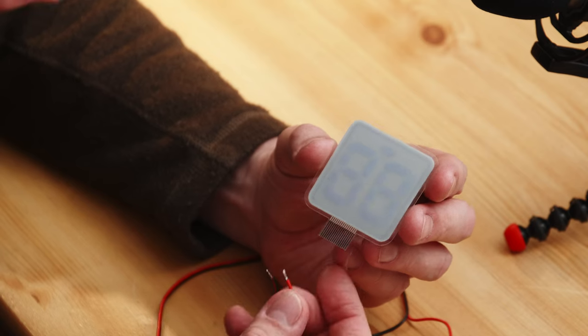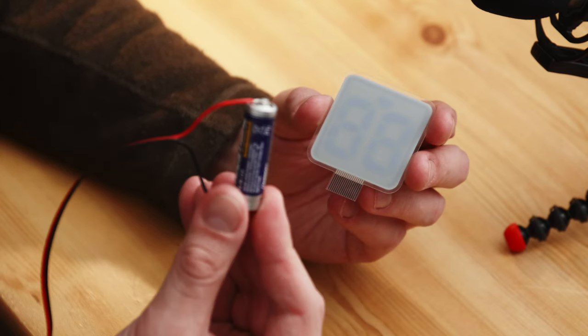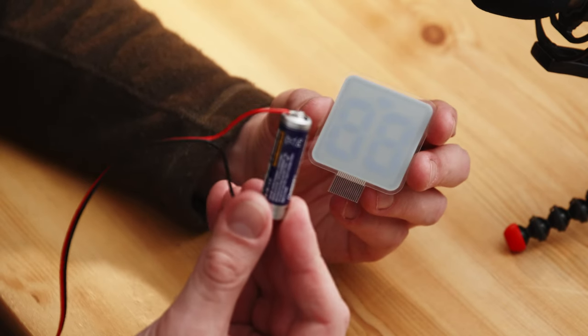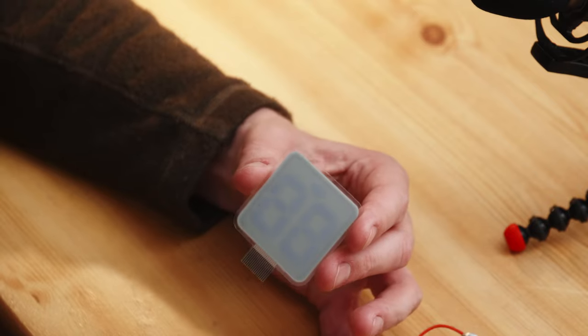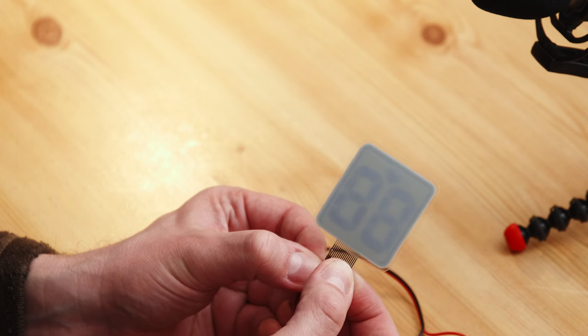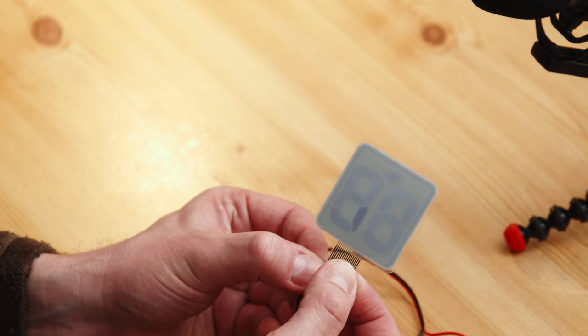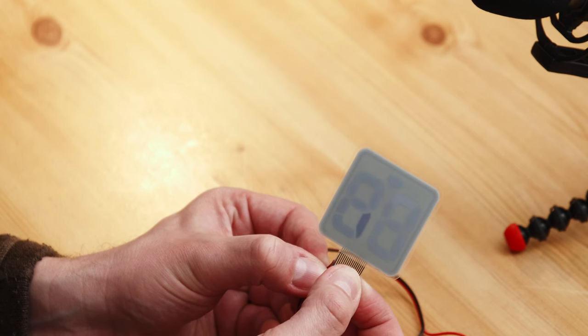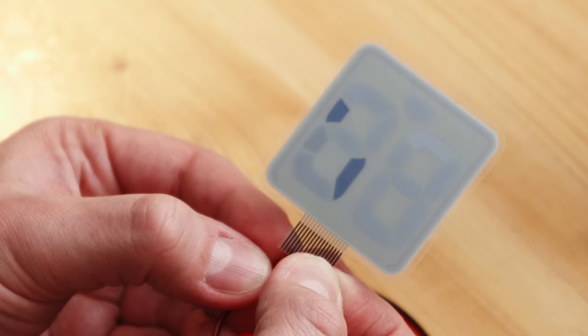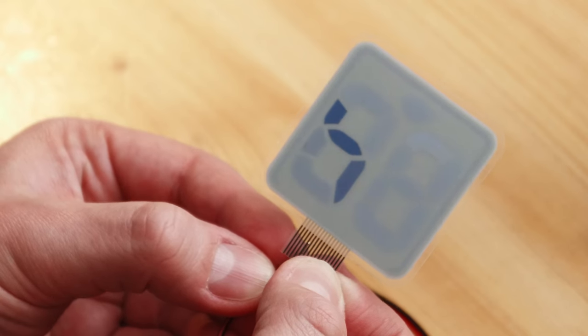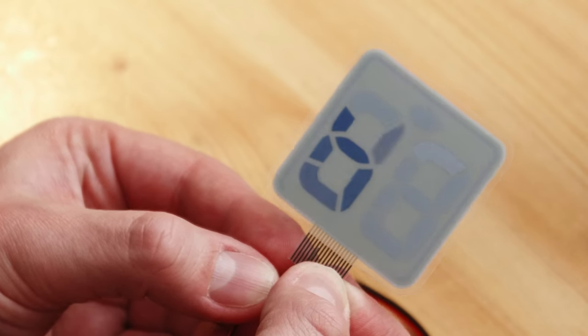And if I connect a 1.5 volt battery to it, the following thing happens. Oh. Cool, right?